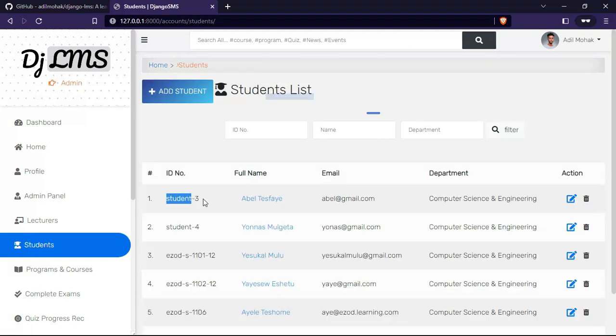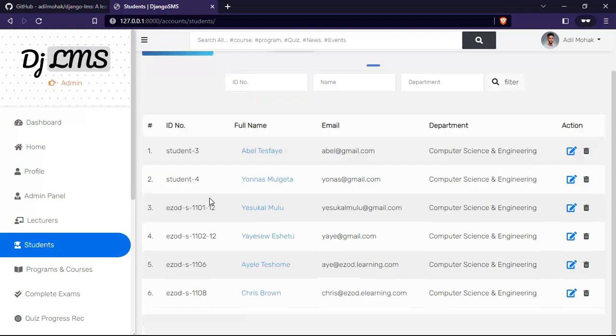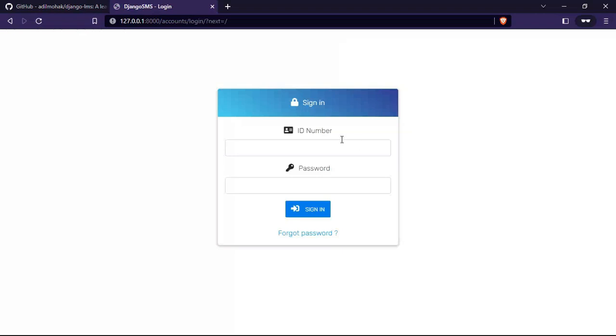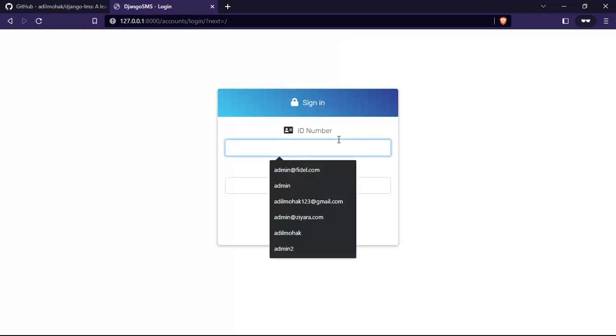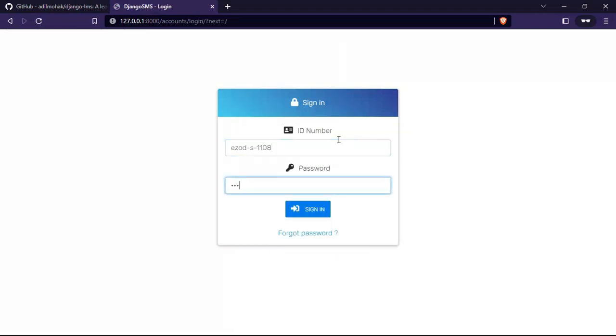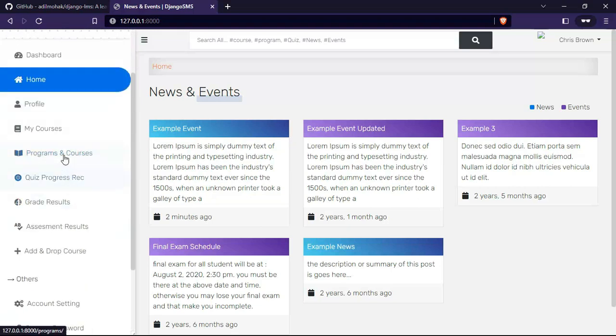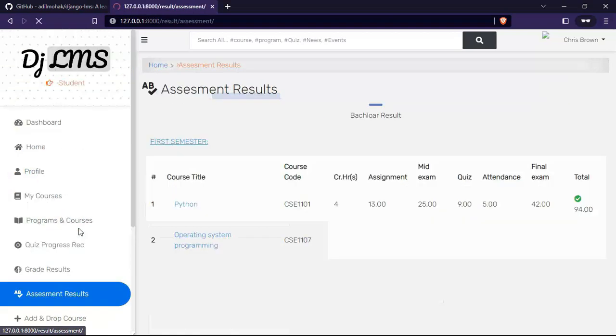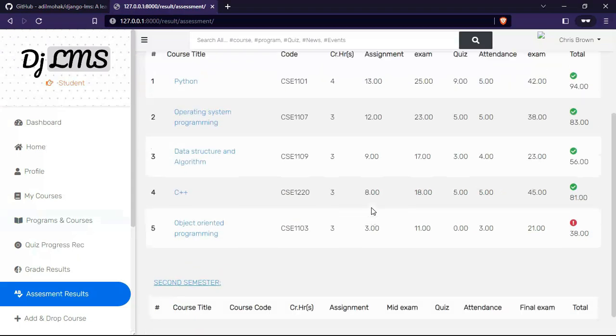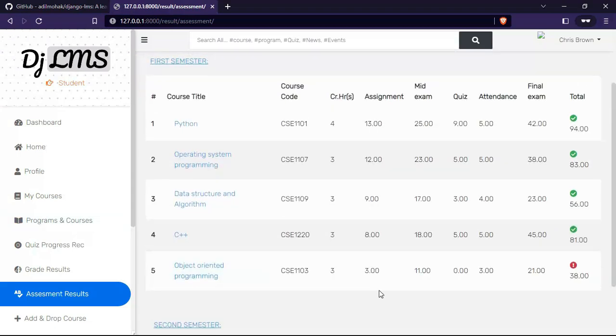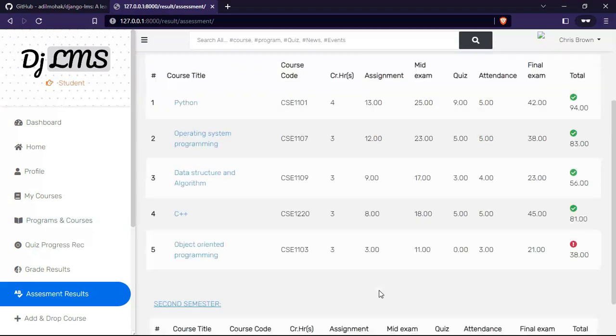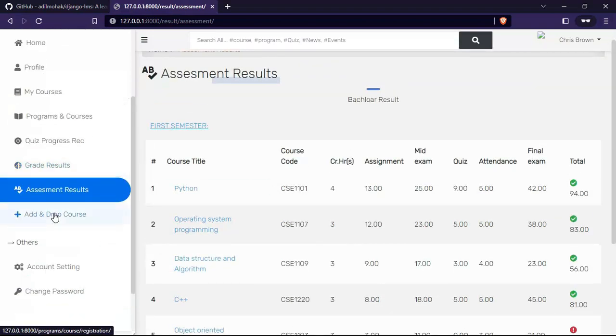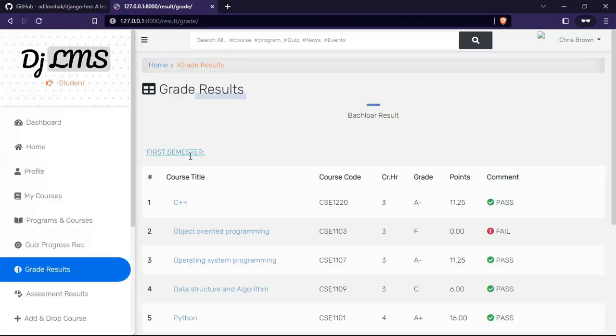Let me log in as a student and see how it looks. As you can see, there are new links on the sidebar which are assessment result, create a result, and this is an assessment results page, and also a grade results page.